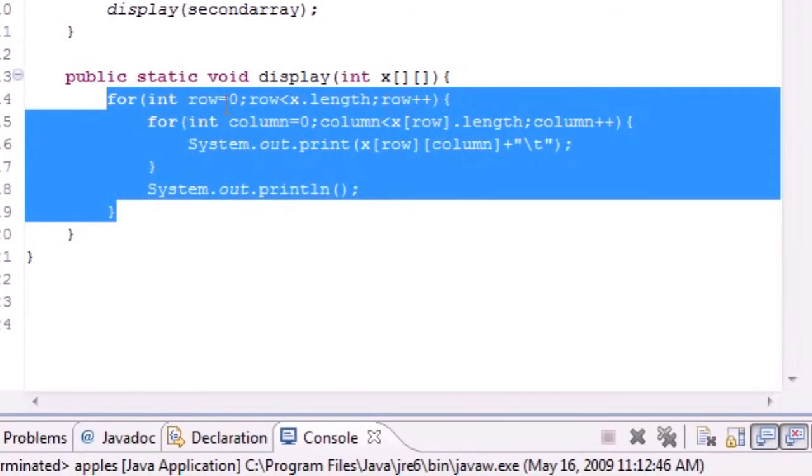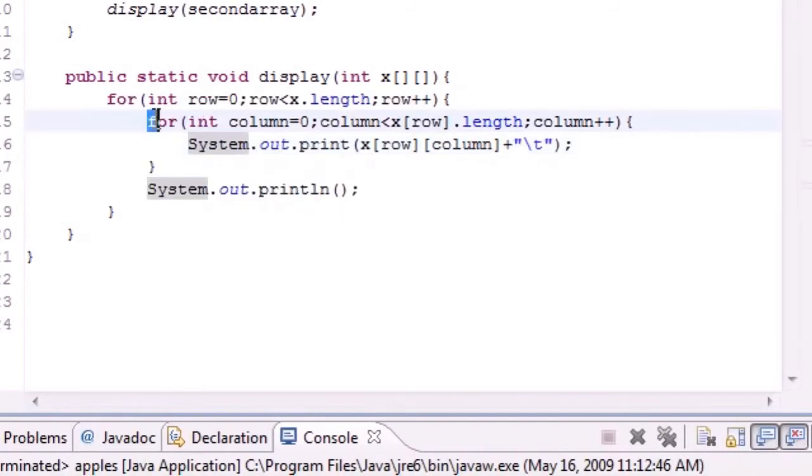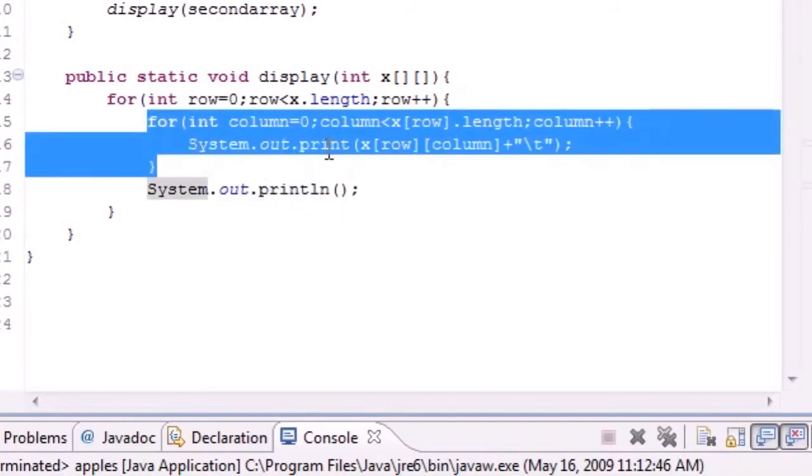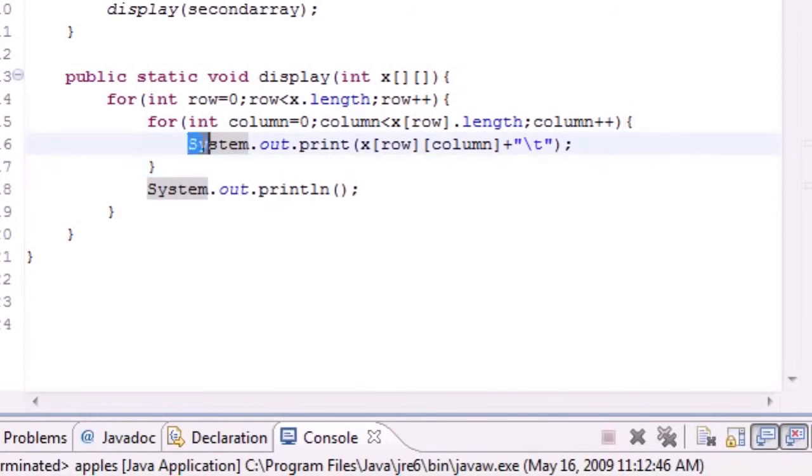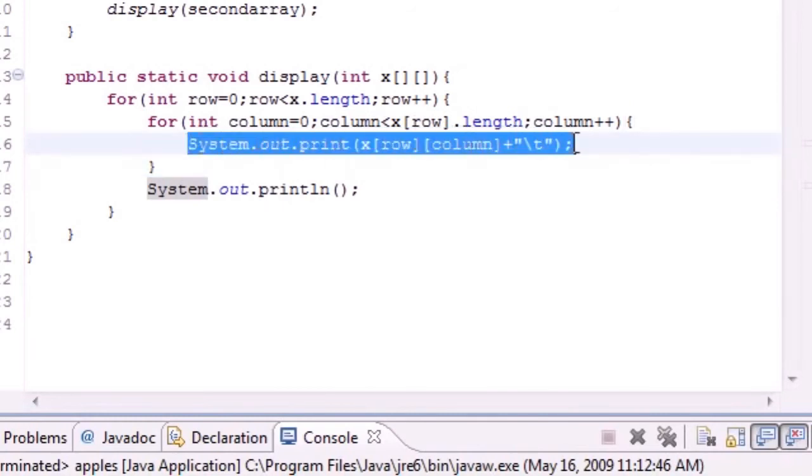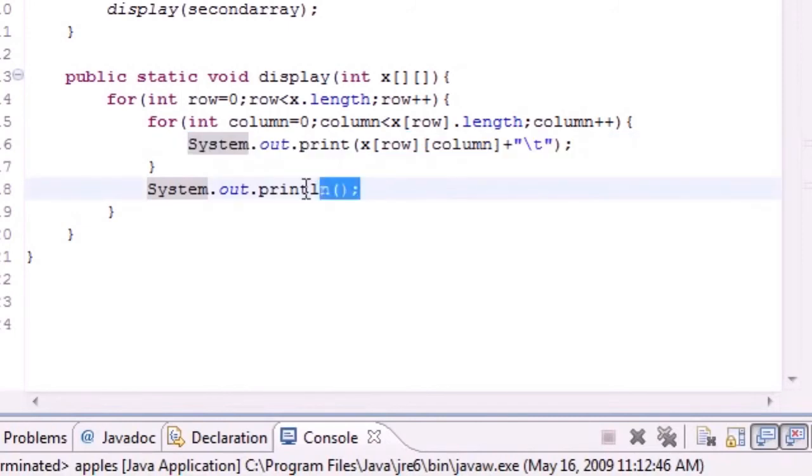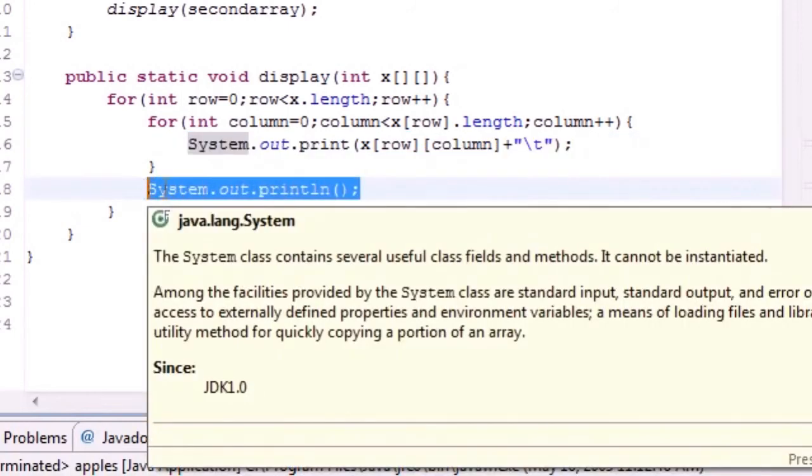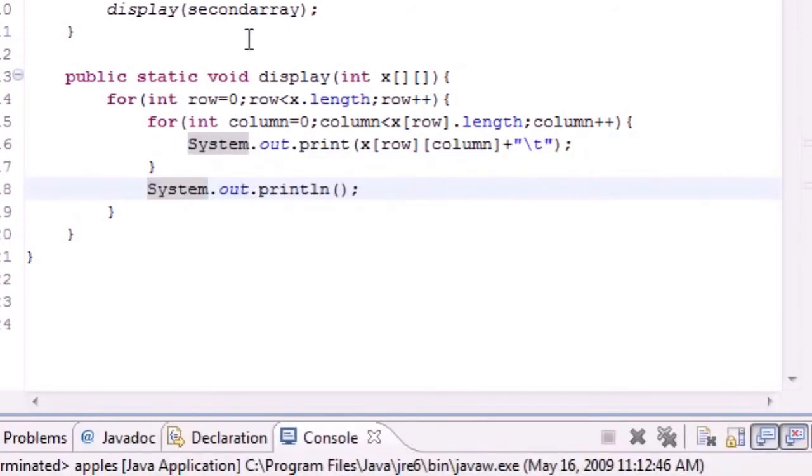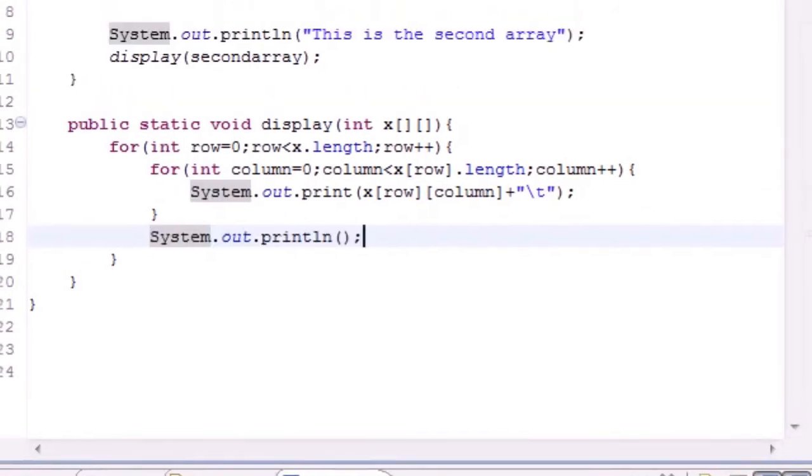The first thing we do, this entire thing is a for statement right here and this just loops through the rows or the first ones. Inside that you need to loop through the columns or the second one. Then we went ahead and just printed it out with spaces in between. Once we got to the end of a row, we just printed a whole new line. So that is how you do that.